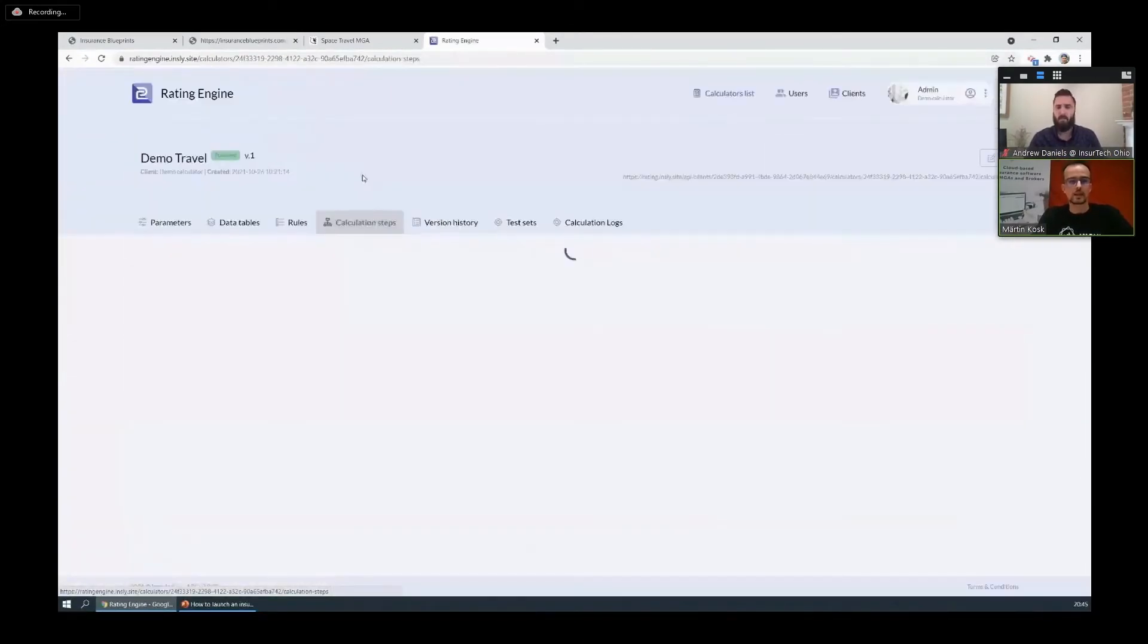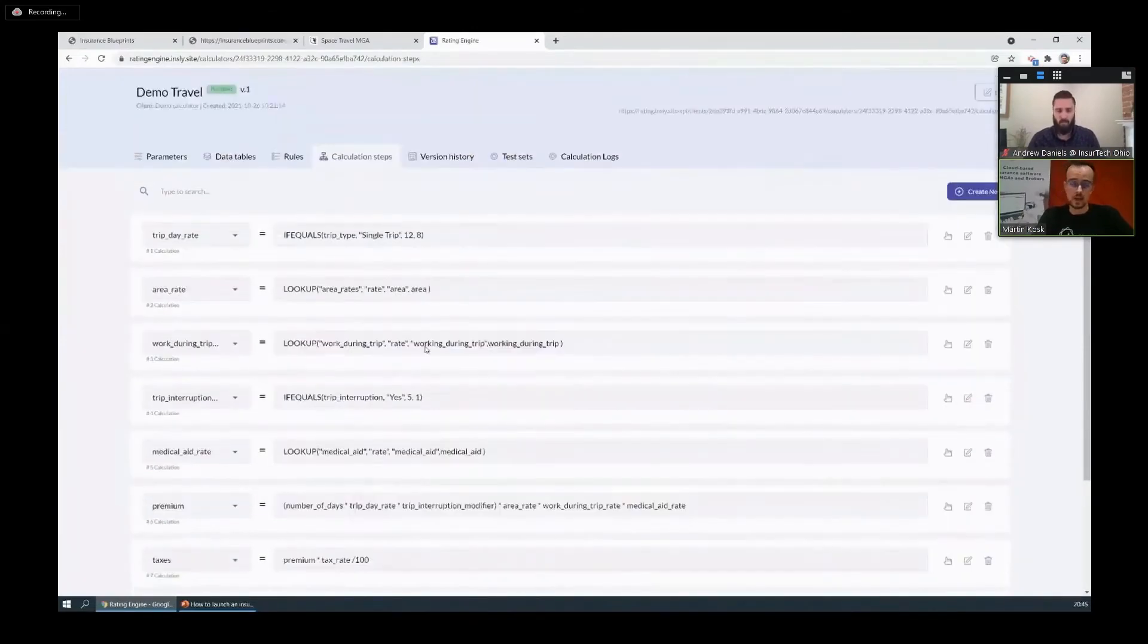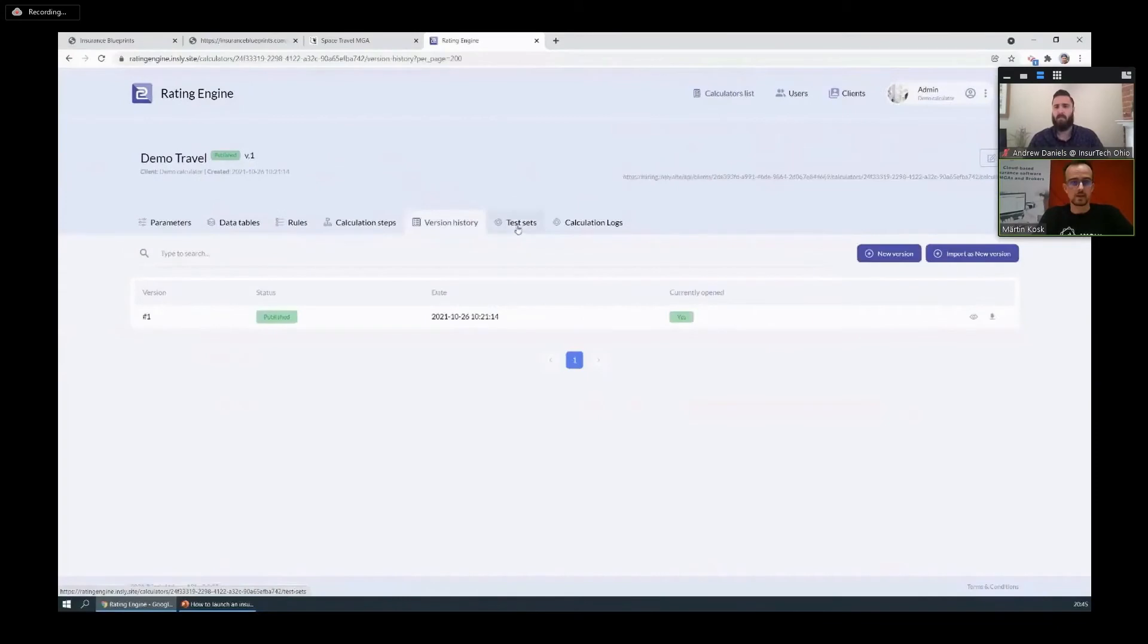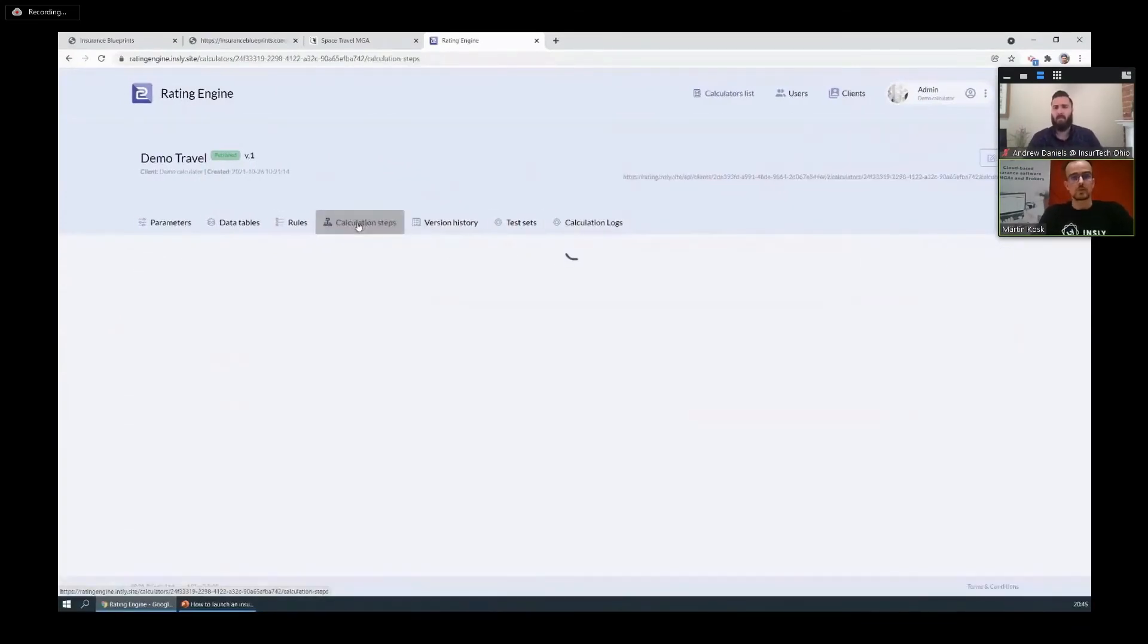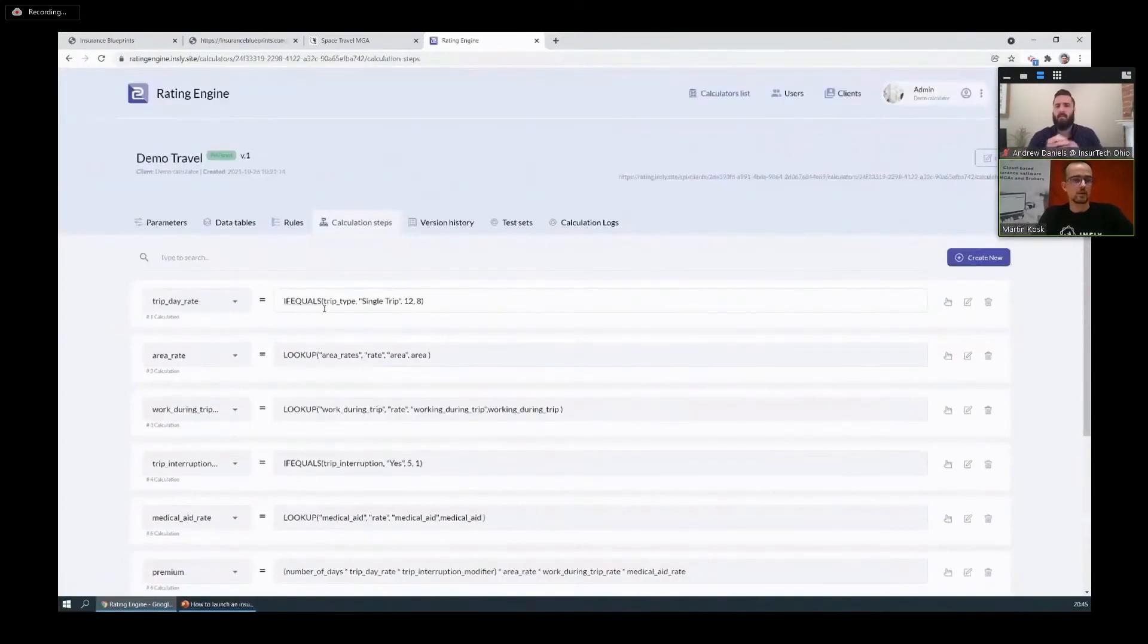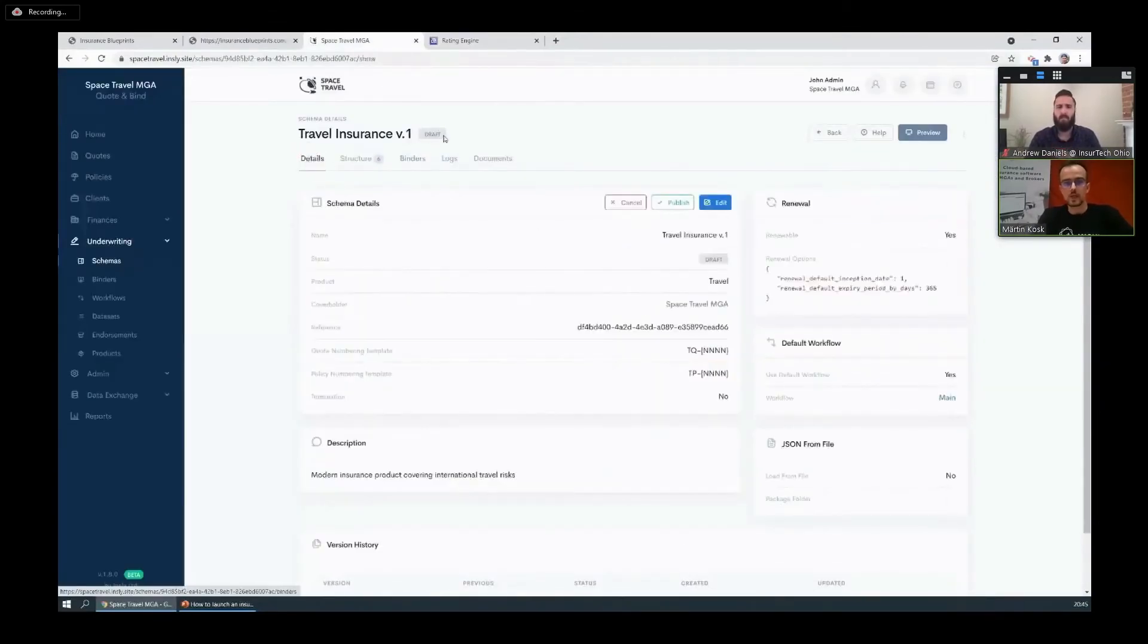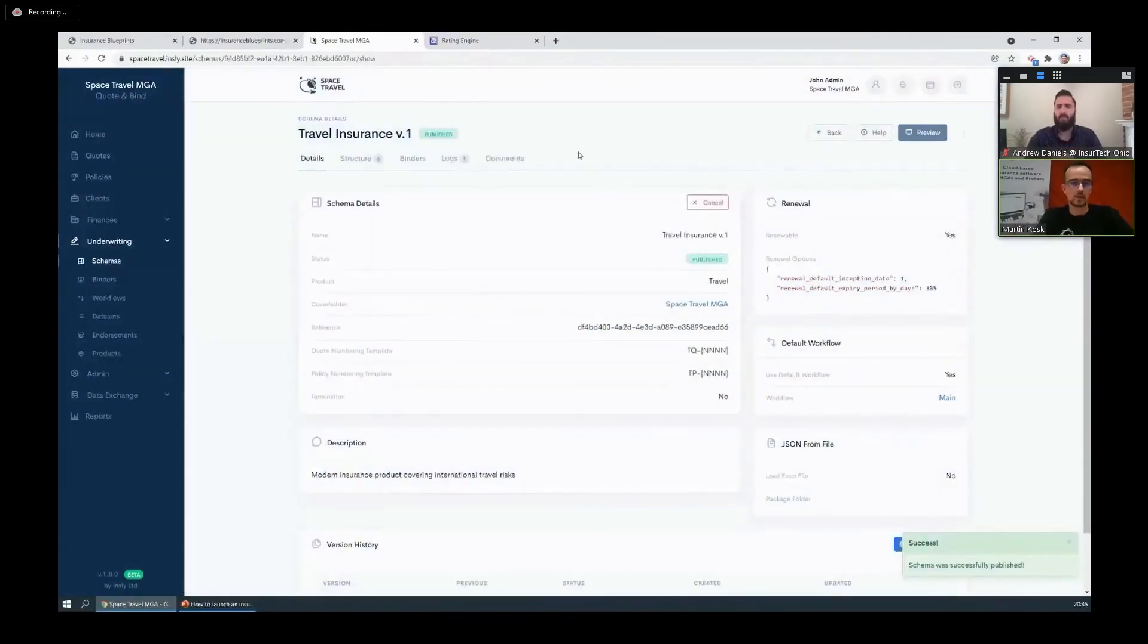It's also got calculation steps which is very similar to Excel formulas. So if you know how to build a rater in Excel, you can use this tool as well. And what's also nice, you can download the entire thing into an Excel and make changes there if you're more comfortable with Excel and later upload it back. So for today's purposes, let's say we're happy with those main elements. Let's go ahead and publish the product.